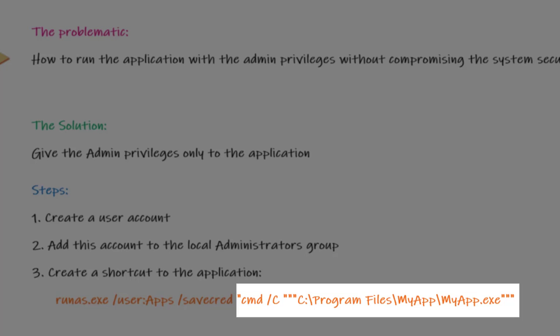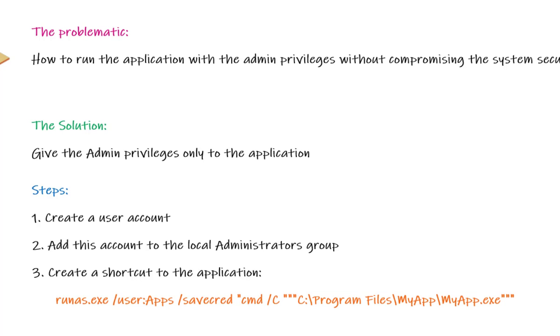The cmd /C will open a command prompt to launch my application located in the program files path. In the demo, I will explain why I use the command prompt to launch my application. So stay tuned.